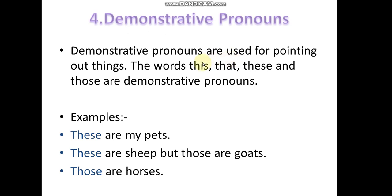Hello students, in continuation of the topic pronouns, this is the fourth type of pronouns: demonstrative pronouns. Demonstrative pronouns are used for pointing out things. The words this, that, these, and those are demonstrative pronouns.